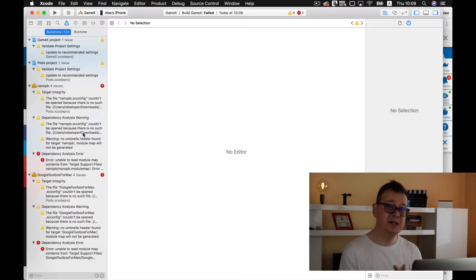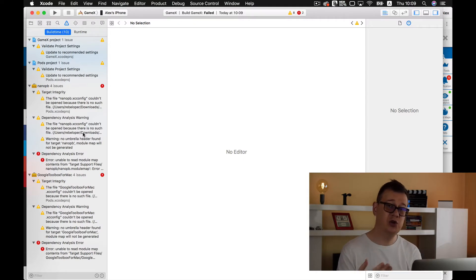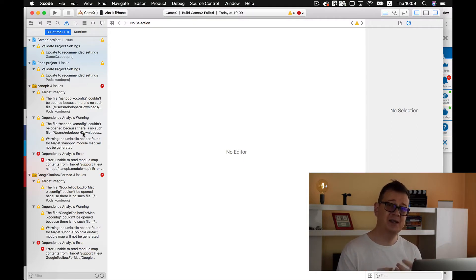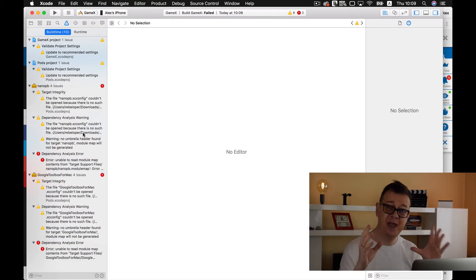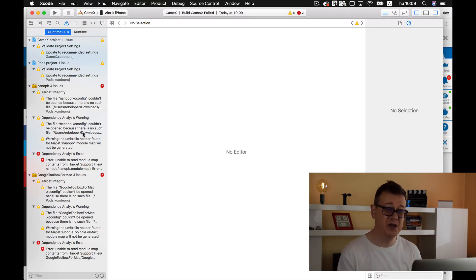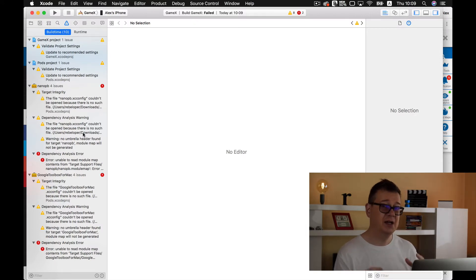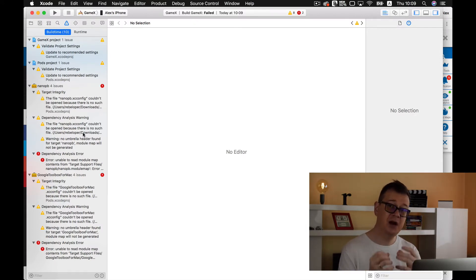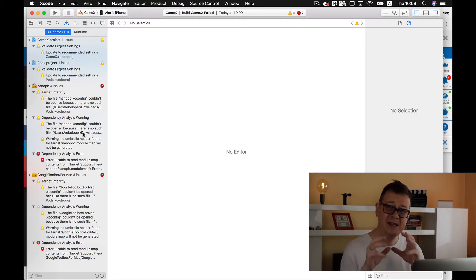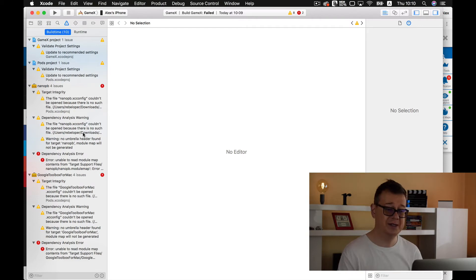That is because the pods are not installed onto your workspace and this is the way to go. We are not sending pods to our GitHub repositories. You will need to download the current pods but that is pretty simple and we are going to go through this today.